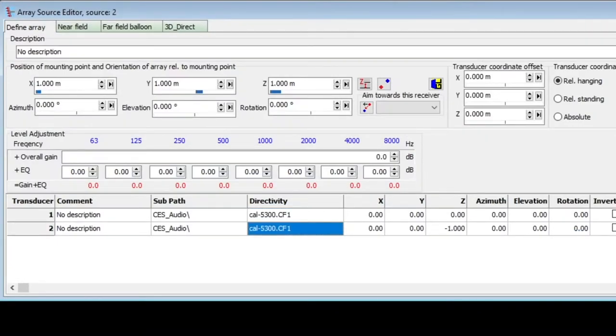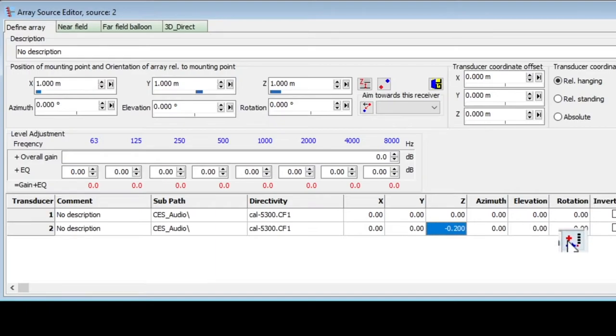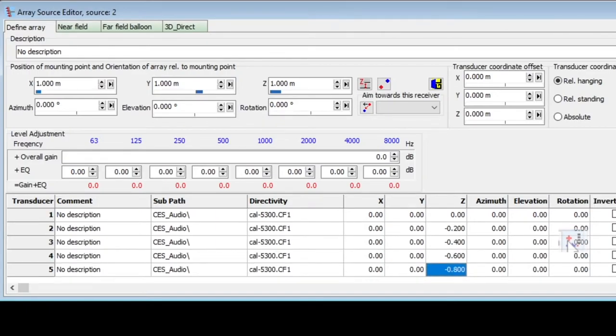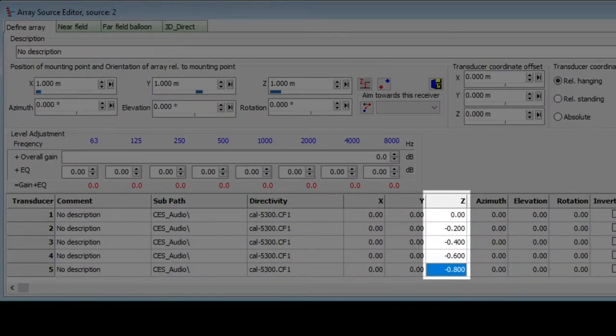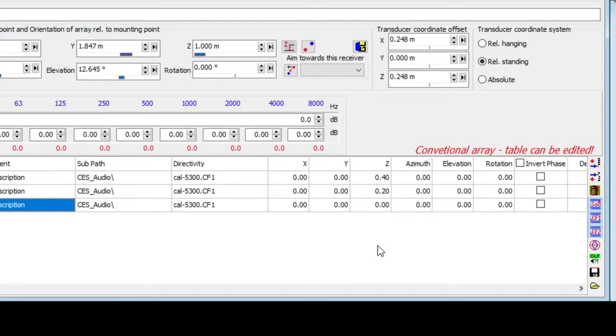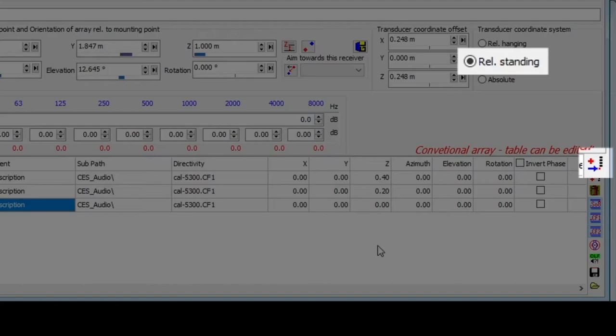For this second transducer, let's add a position of minus 0.2 meters in the z-axis. Then, when we add new transducers at the end of the list, ODEON will automatically add the specified interval. The list of transducers will always be sorted by descending height. So, if you enter a z coordinate that's in between other z positions, the transducer will be moved to the corresponding position in the list. You should be aware that if you selected relative standing, Add Transducer will add the new transducer at the top.